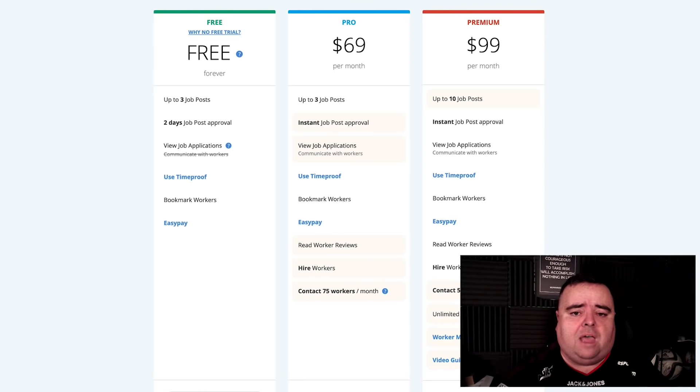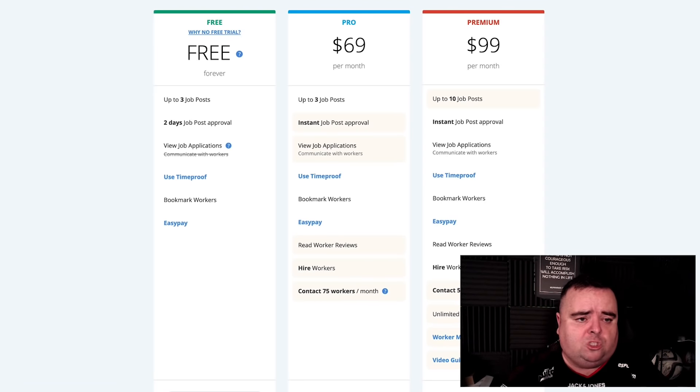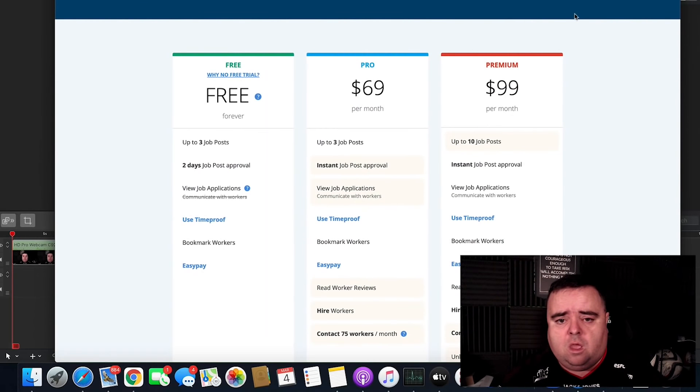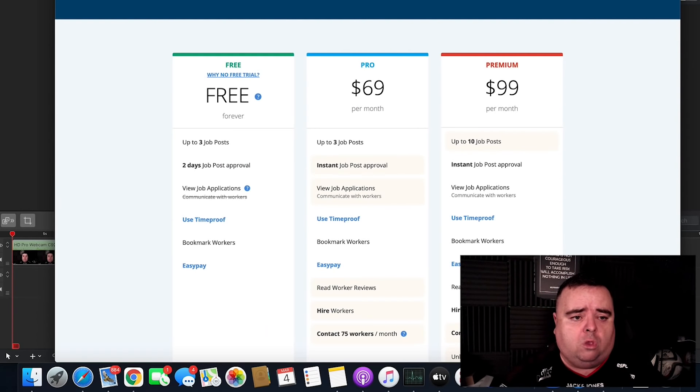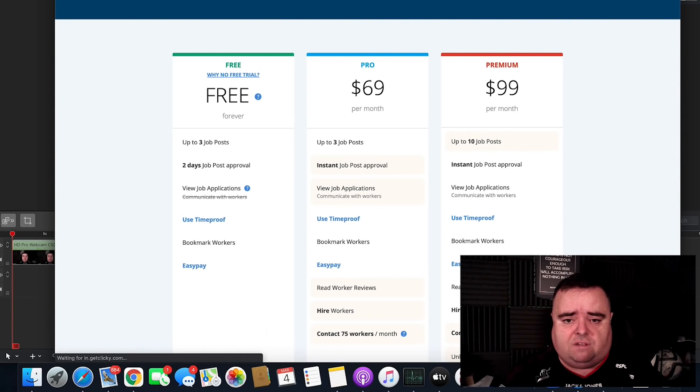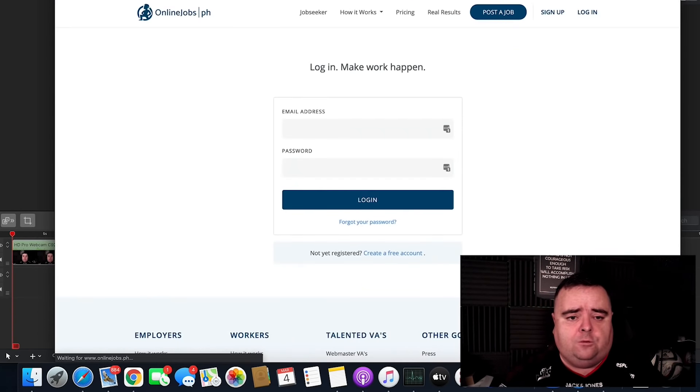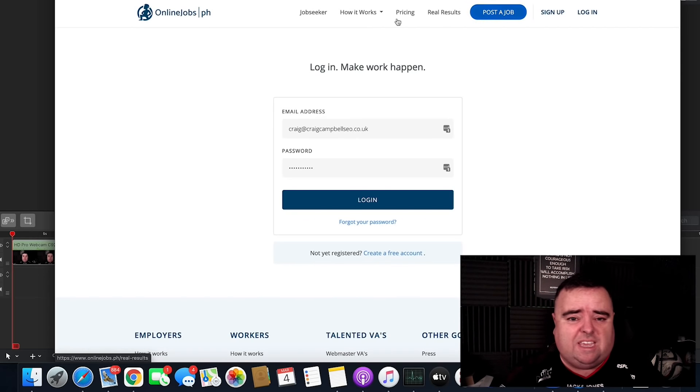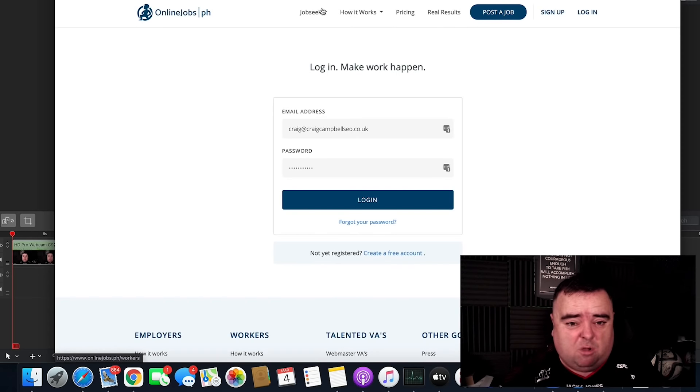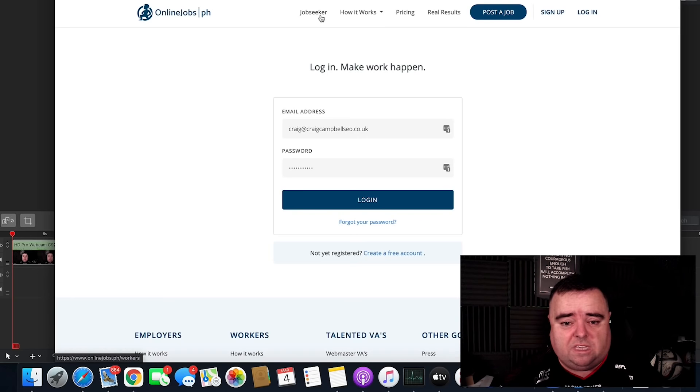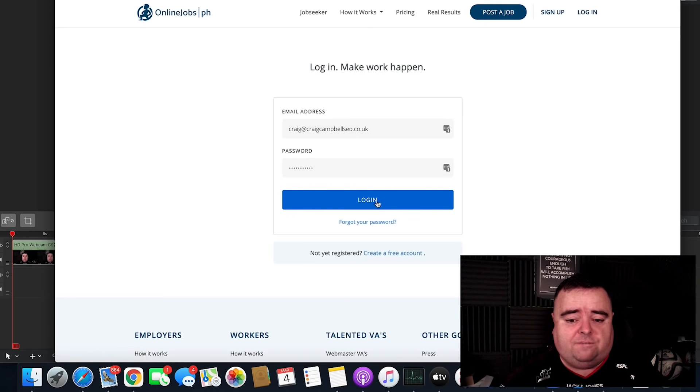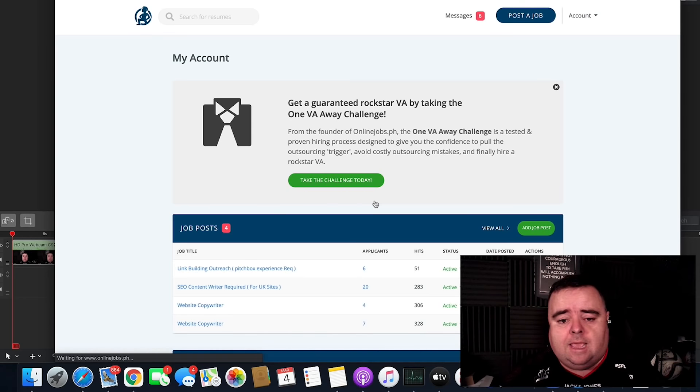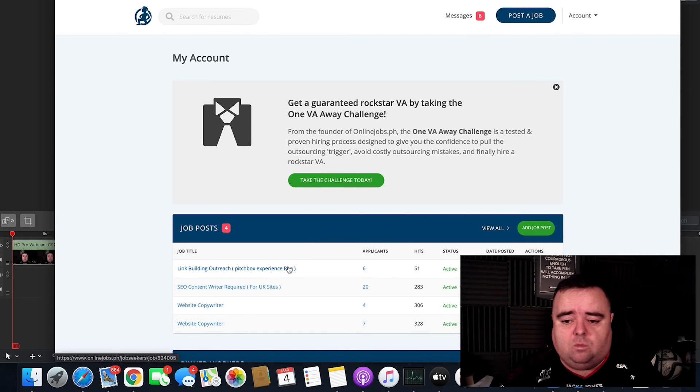So it's a great platform, onlinejobs.ph, to help you with all of that type of stuff. Now, you can post jobs on here, it's just like a marketplace. And obviously, job seekers go on here to find out what's going on. So let's log in and see what's going on.